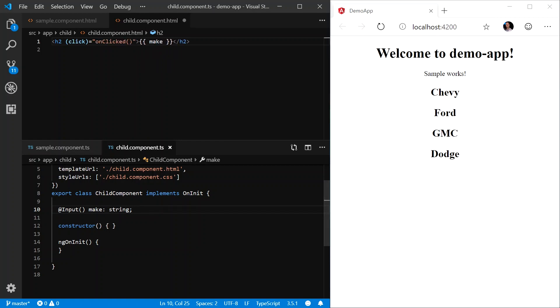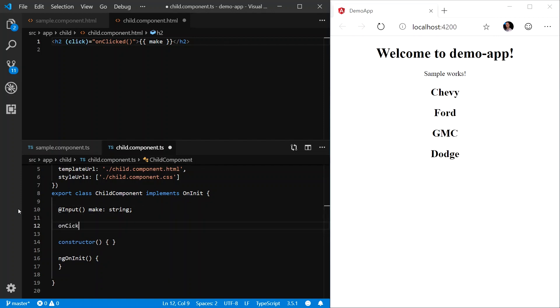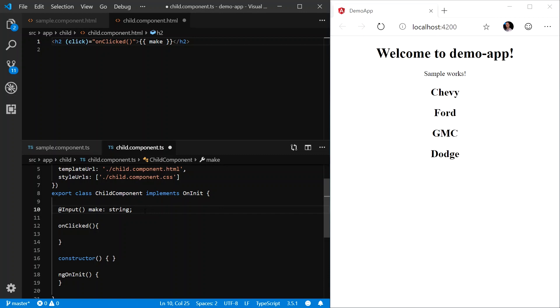We will go into our child component TypeScript file and define the onClicked function. And when this function is invoked, we want to send some type of data back to the parent. In this case, we have to use what's called an event emitter.